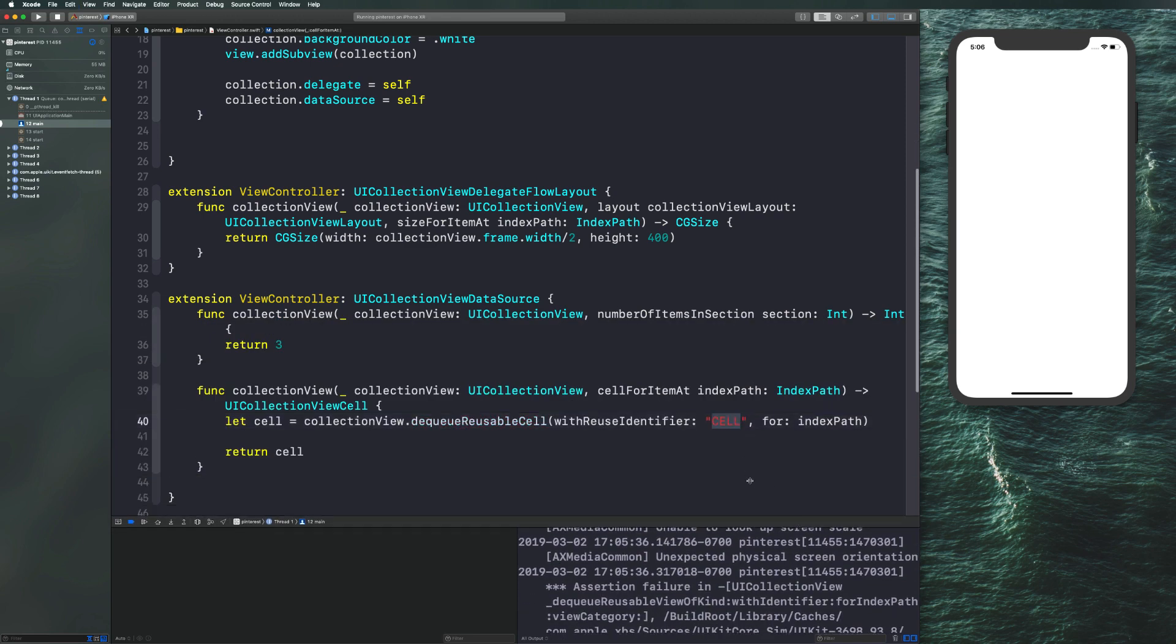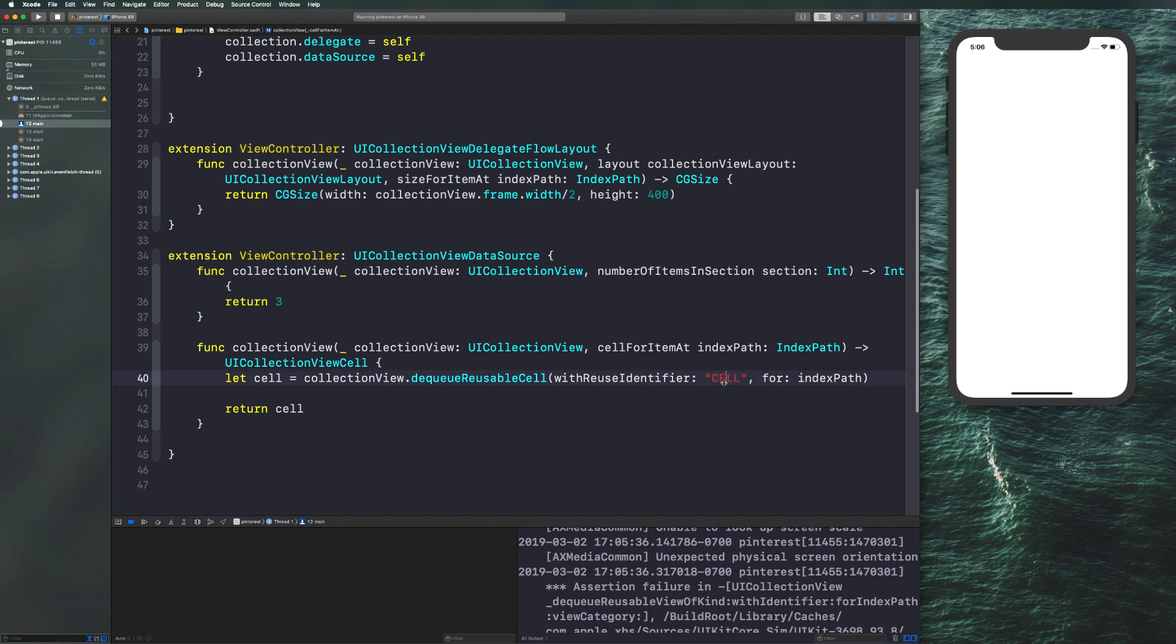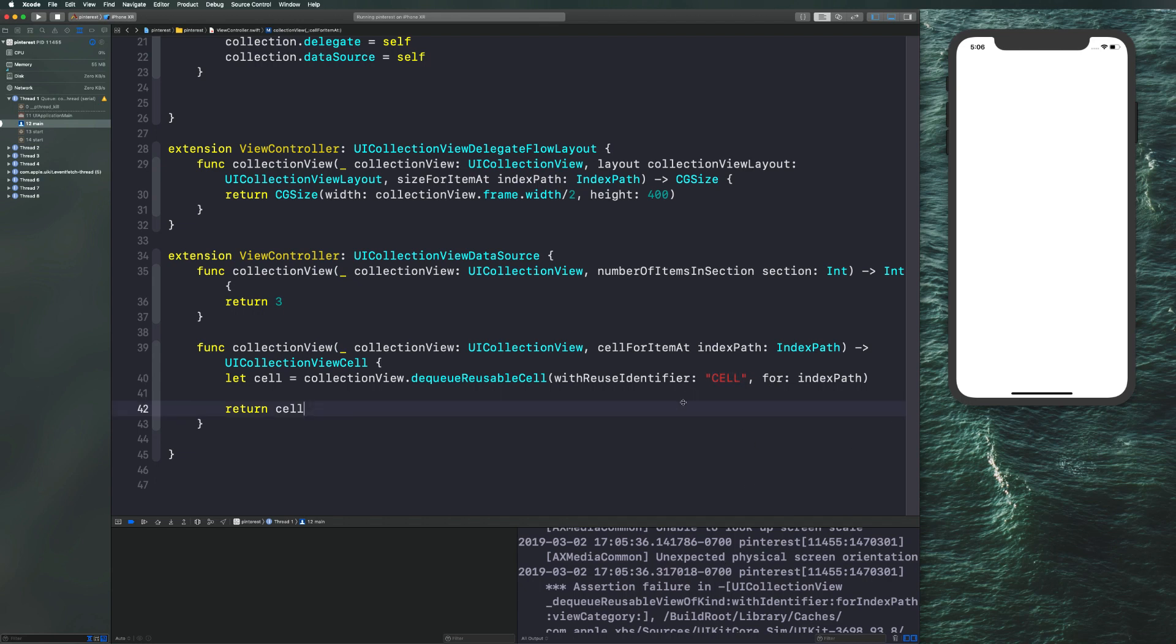Now the reason this is happening is because we haven't registered it. Notice how in the log it says with identifier cell capital cell. That's because we put cell there. If we put ASDF, it would say with identifier ASDF. So what we need to do is we need to register a cell for this collection view with identifier cell. The reason we do this is because if we want multiple types of cells, we can register multiple types of cells by giving them different reuse identifiers. Although for purposes in this course, we're only going to be using one reuse identifier. And in 90% of the applications you build on iOS with UI collection view, you're only going to register one type of cell.